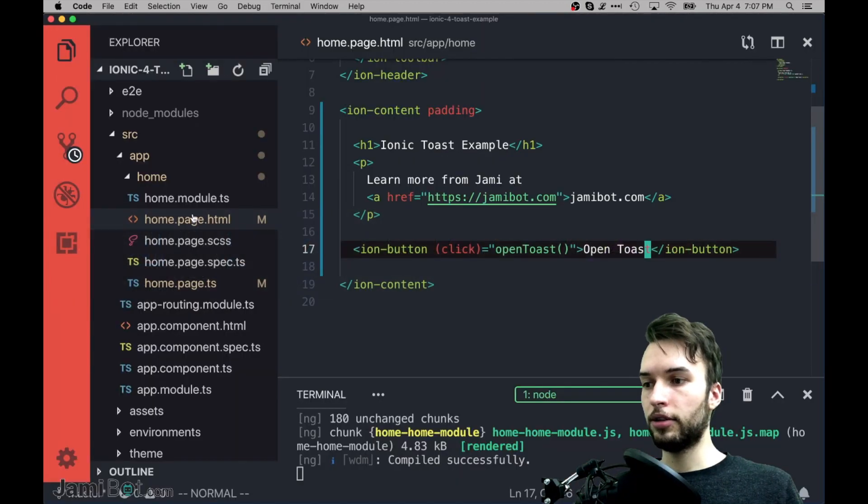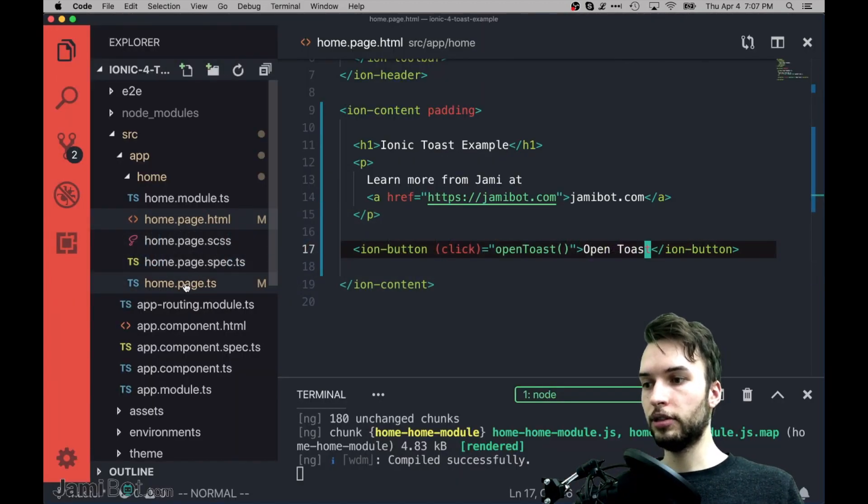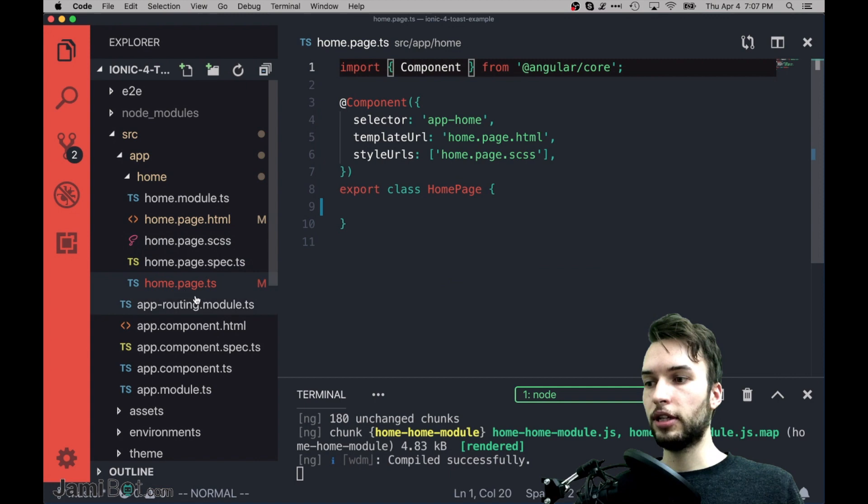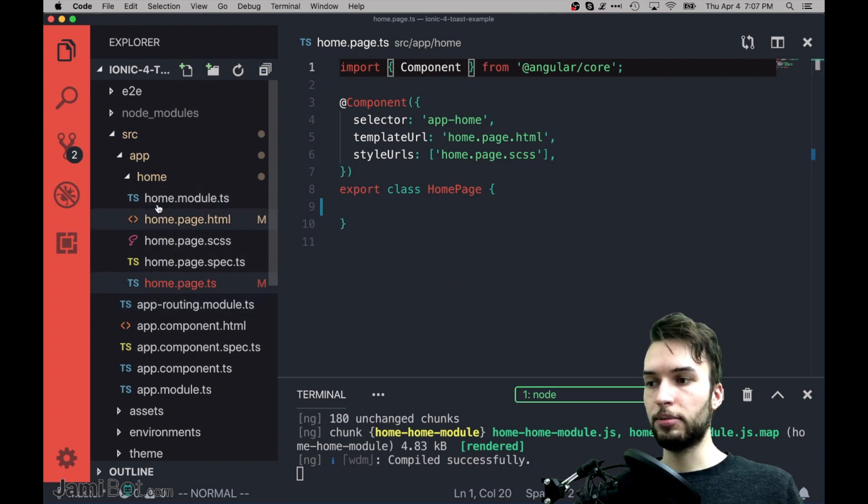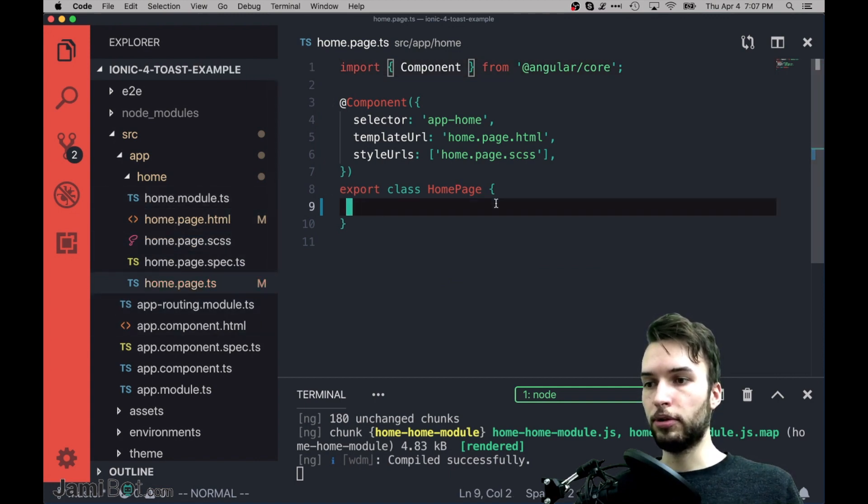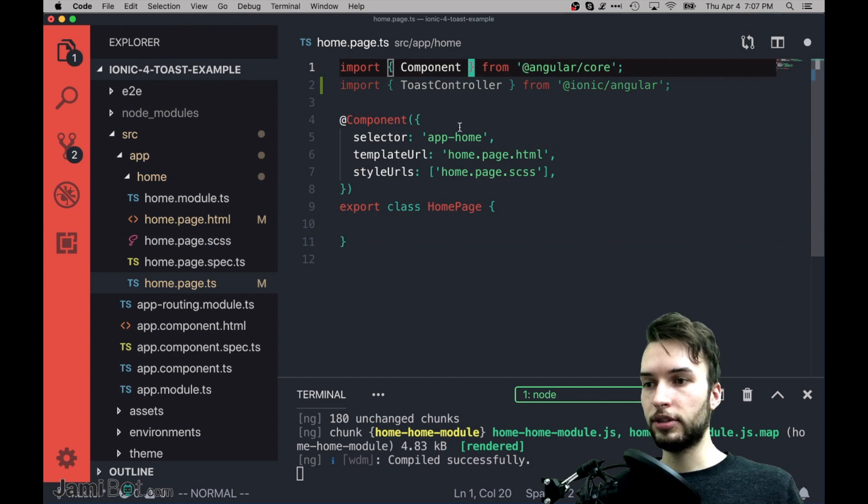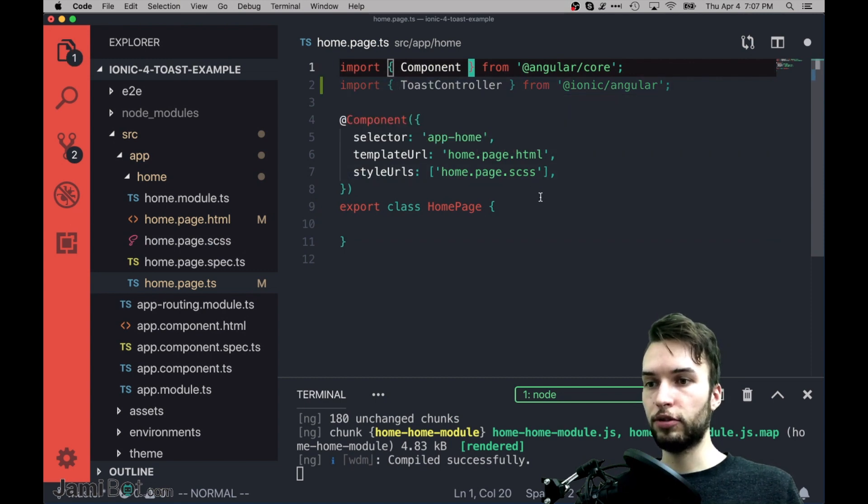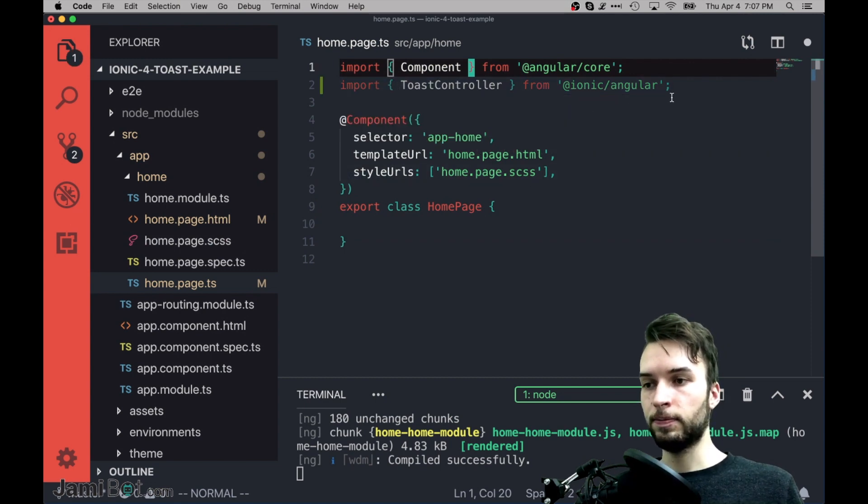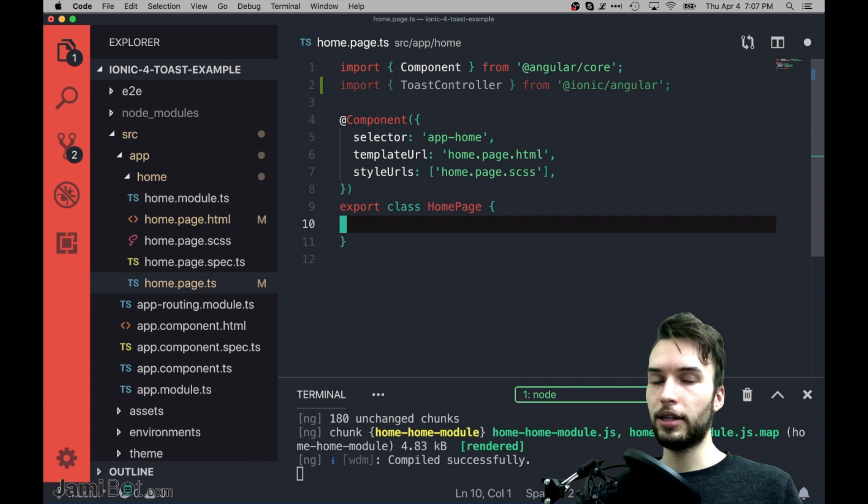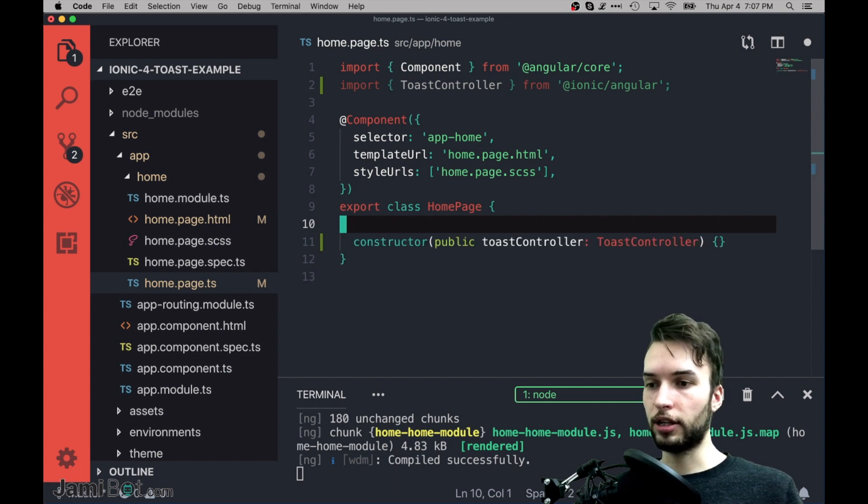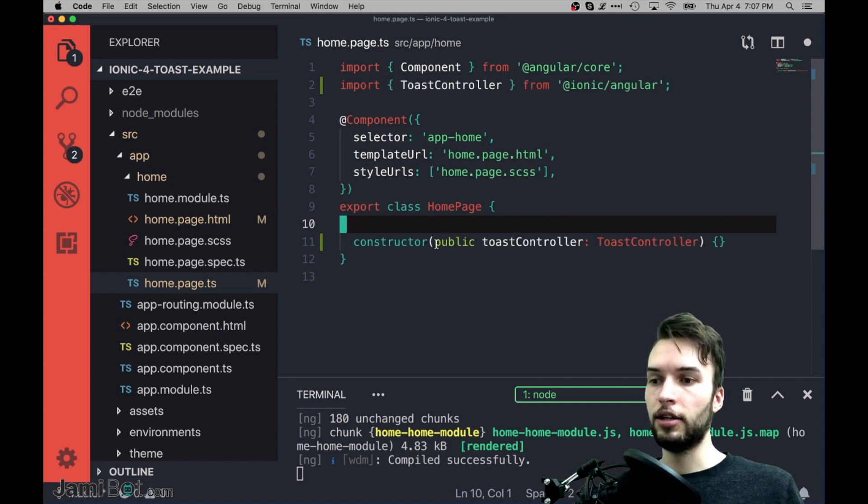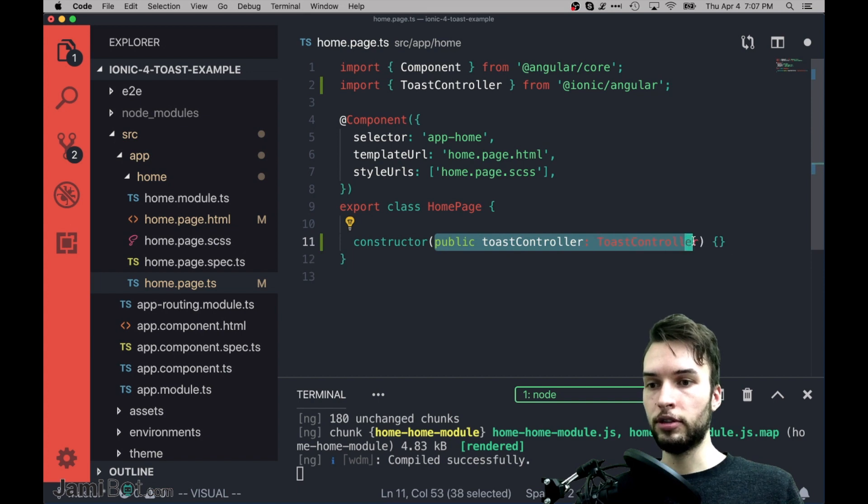And now let's go and hook up that function. So inside of my TypeScript file for that same component, just the home component, first thing I need to do is I need to import the Toast controller from Ionic Angular.